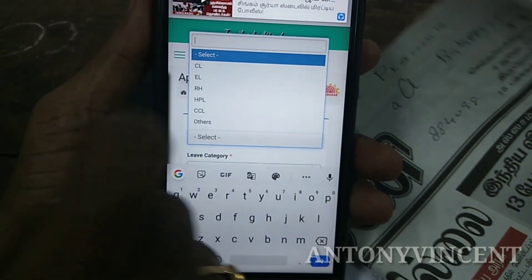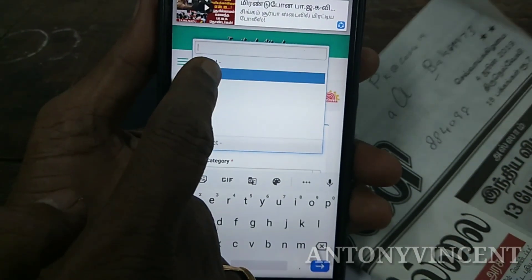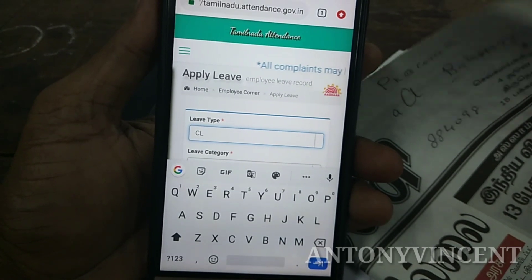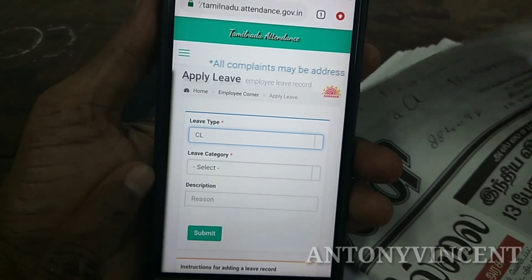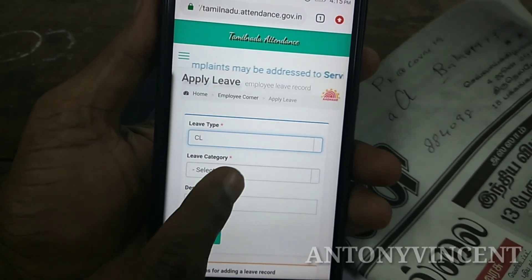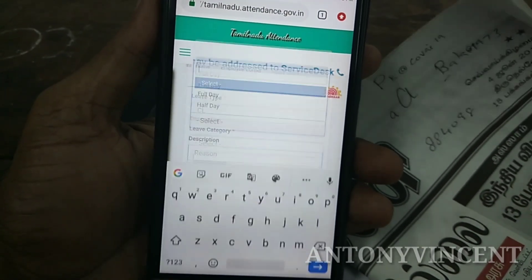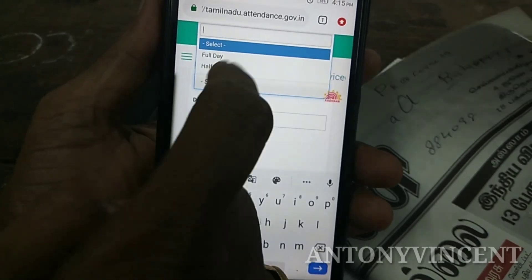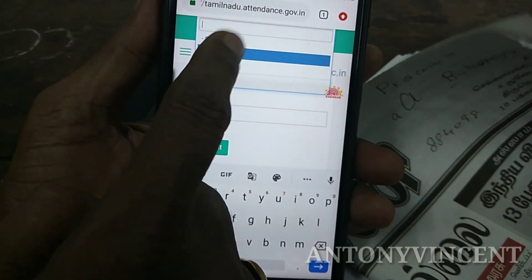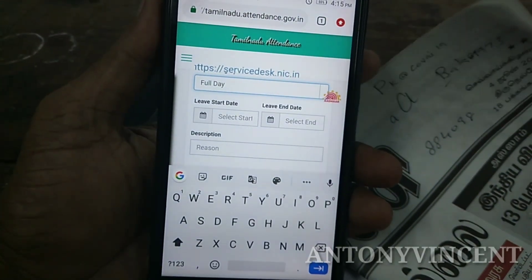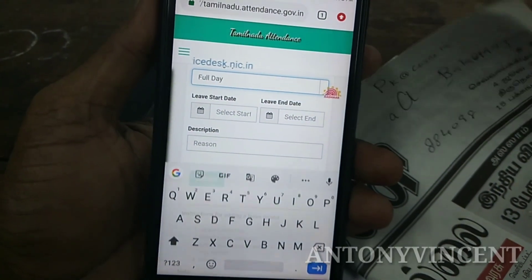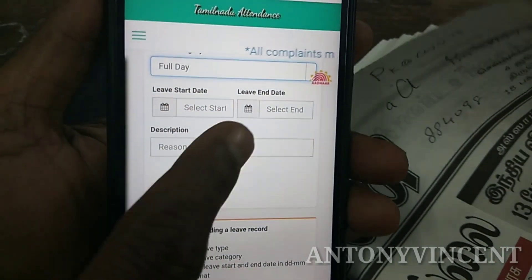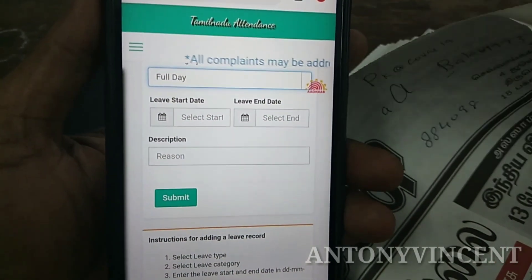If you click on CL, you click on CL. Then you click on leave category. If you click on full day leave or half day, then you select full day. Then you click on starting date and entering date.